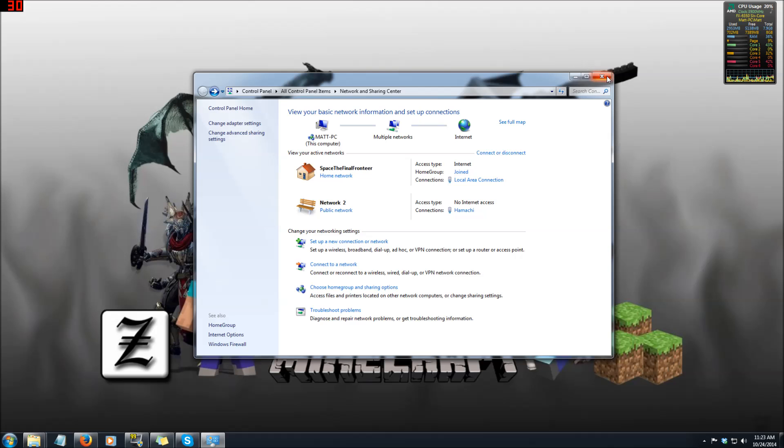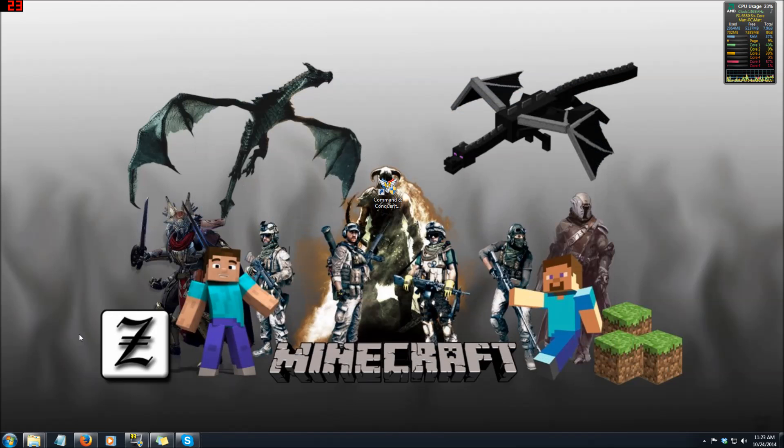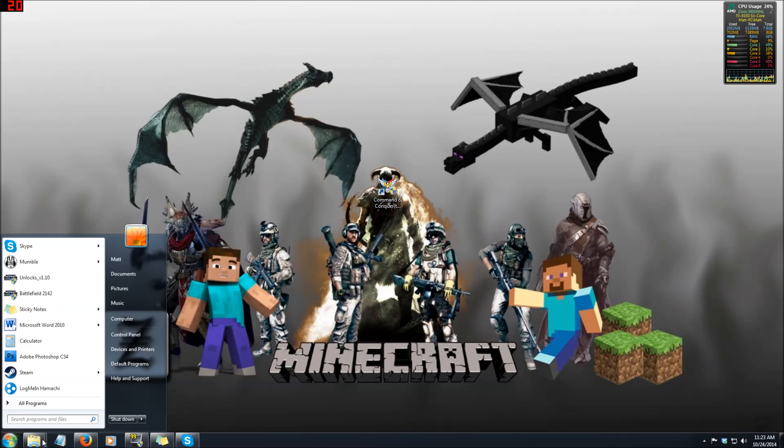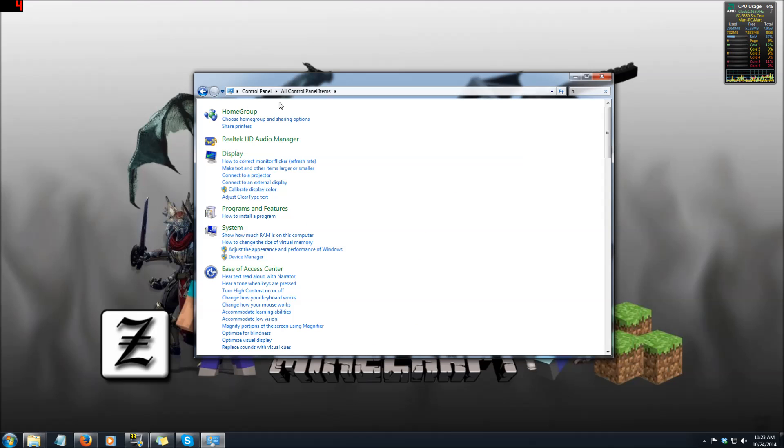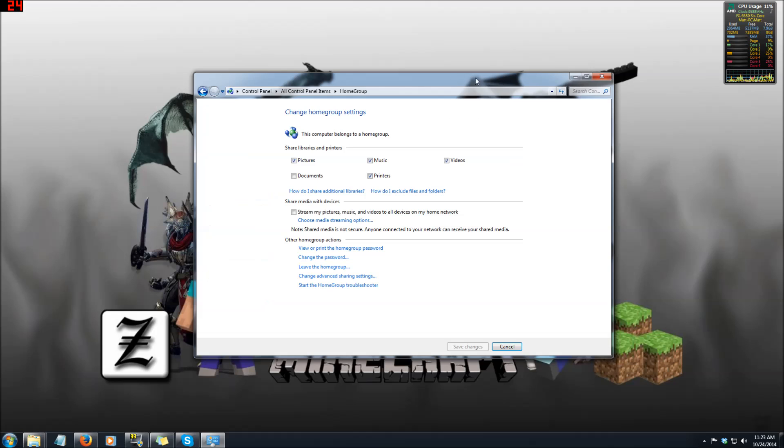Now once that's created you want to go to the search bar and go to the control panel. Up in the right hand corner of the screen there is a search bar. You want to type in home and go to the home group section.